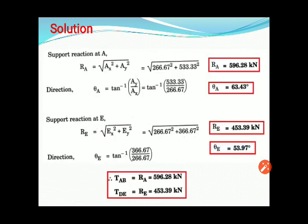Support reaction R_A = √(A_x² + A_y²), and angle theta = tan⁻¹(A_y / A_x). Similarly, the reaction and angle at the other support E are calculated.